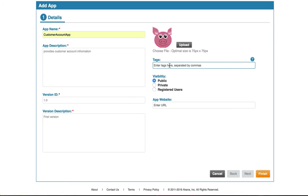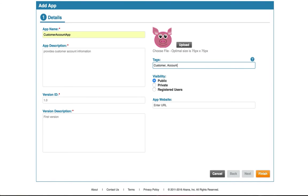Tags are important because if you have several different apps that you're managing, for example, if you're a large enterprise and you're doing API management internally, you're going to have several different apps subscribed to several different APIs. You need a way to categorize and find them. So I'm going to put customer, account, and some other tags if you'd like.